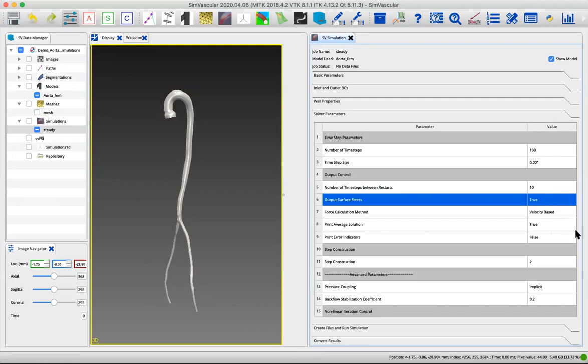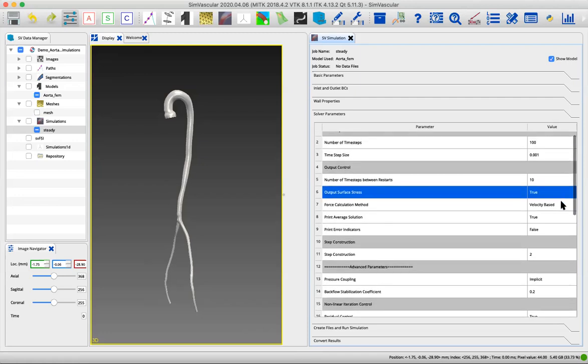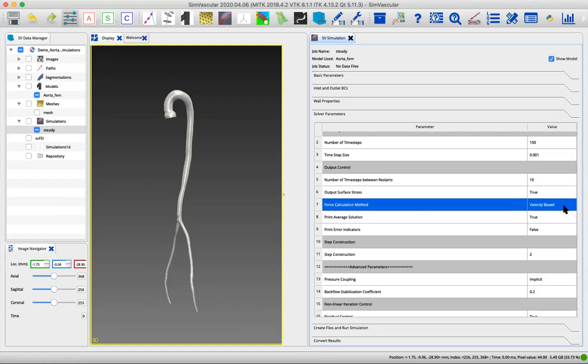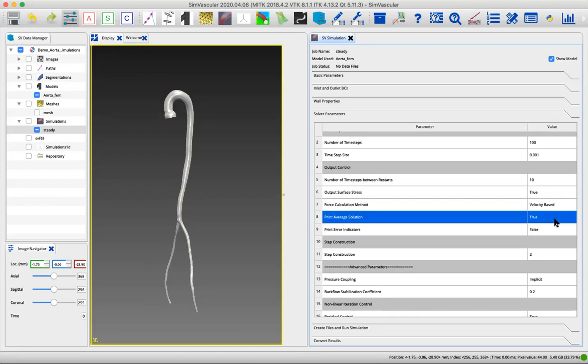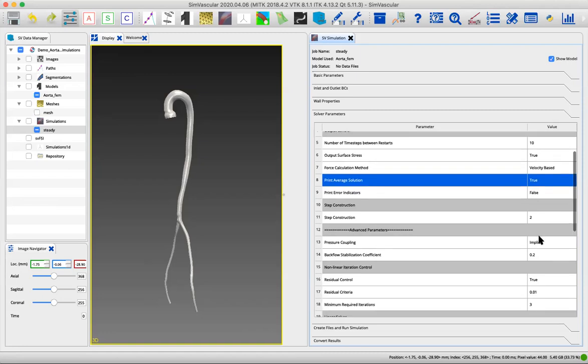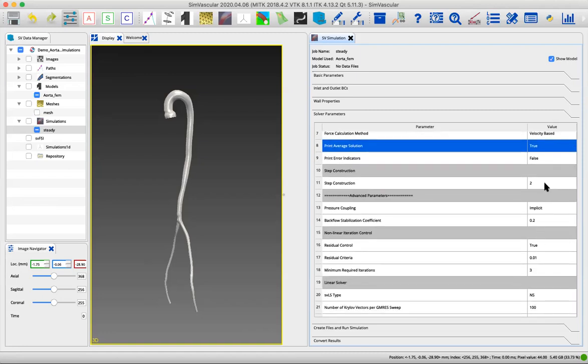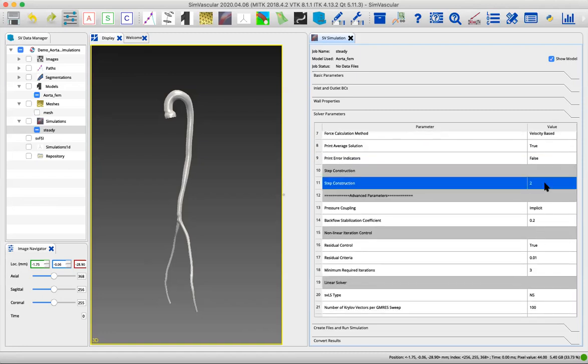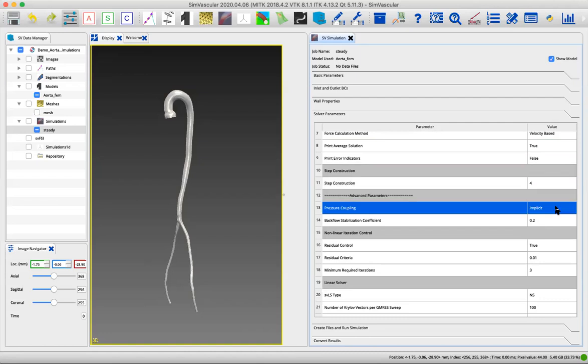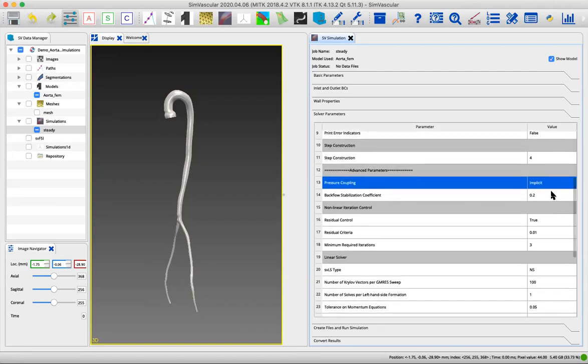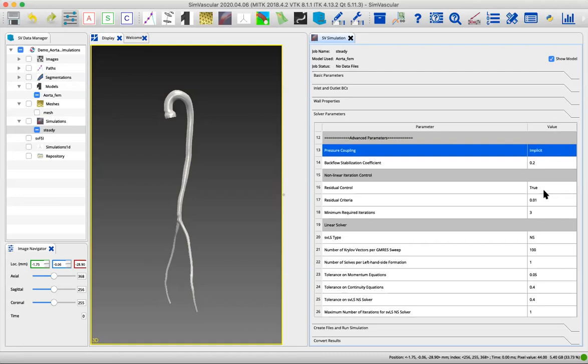Now we have a bunch of things that we're going to leave the same. We do want stresses on the surfaces, so we'll leave that set to true. For the force calculation method, there's velocity-based, residual, or both. We'll leave this to velocity-based. All that does is control your wall shear stress calculation. These are just controlling what's printed out, so we can leave those. The step construction is the number of linear and nonlinear iterations per solve. I'm going to increase this to four. For a more complicated model, you might increase it even more, but four is good for now. We're leaving pressure coupling and the backflow stabilization as they are.